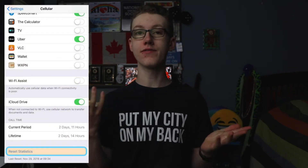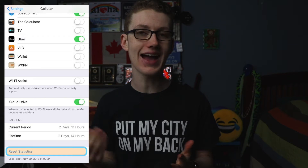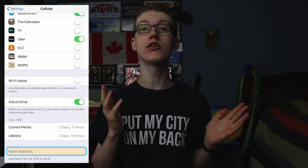If you've ever used iOS, you may be familiar with the feature that allows you to block the access of certain apps to your cellular data. Today I'm going to be showing you how you can do that same thing on Android.